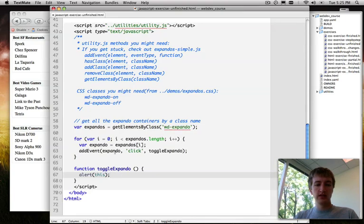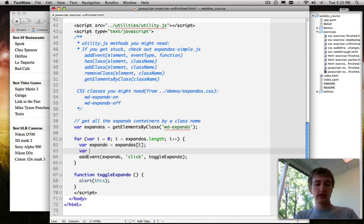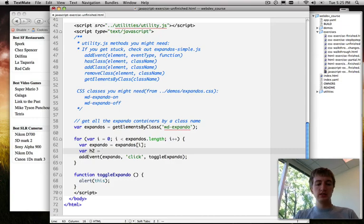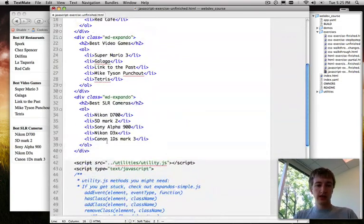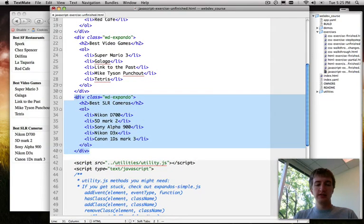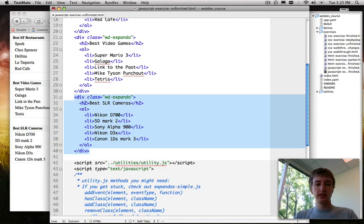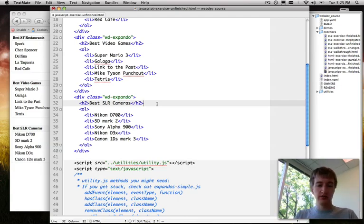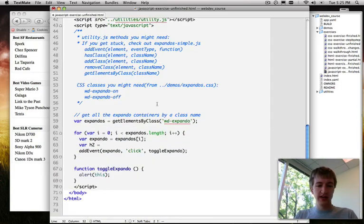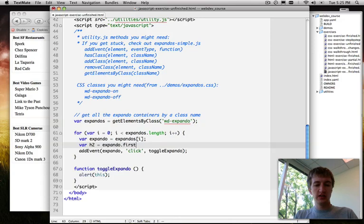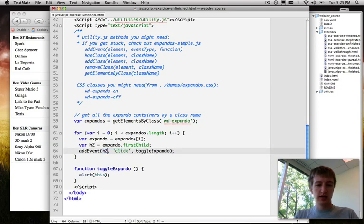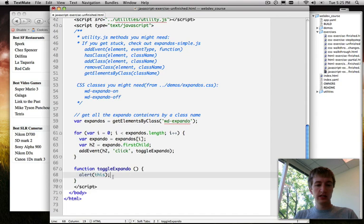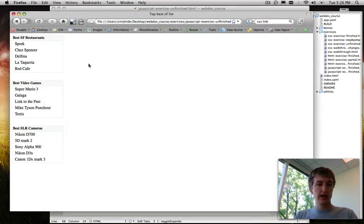Instead of attaching the event to expando, we want to go ahead and attach the event to the h2 tag. So how would we get a reference to the h2 when we have a reference to the expando? We'll go back up here to look at our markup. The wd-expando class is on the div, so we get a reference to that div. We want to get a reference to h2. Okay. Any ideas? Do I hear firstChild? Okay, firstChild. Let's try that. So we'll do expando.firstChild, which is one of those node properties. And then we'll attach the event to our h2. Okay. And we'll still alert this in our event listener. That's fine. So we'll go over here and we'll refresh. We'll click on a header, and nothing happens. Darn.